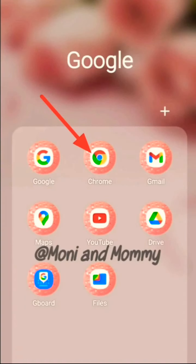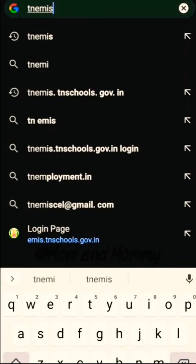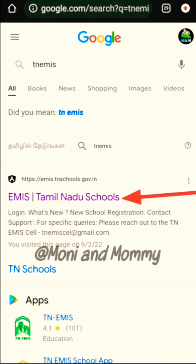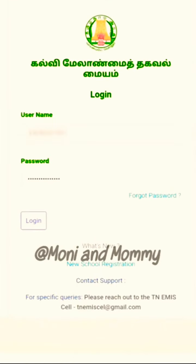You can check the Chrome browser on mobile. Search for TN-EMAS in the search option. Click on the option on the web page to open the TN-EMAS tab. If you are not sure, open the EMIS page.